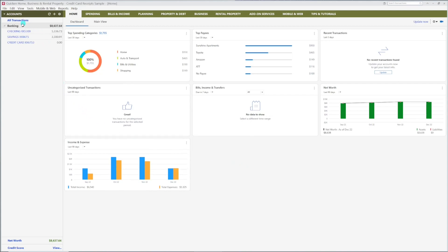You can now see the new accounts here on the left pane. When you click on one, you can see the most recent transactions.